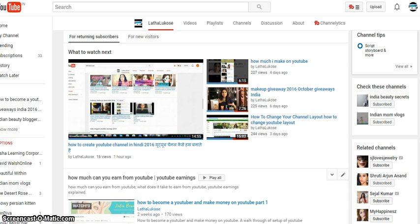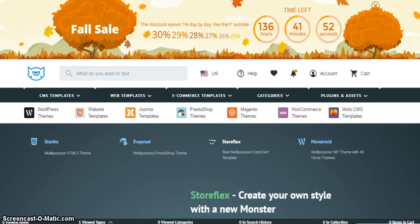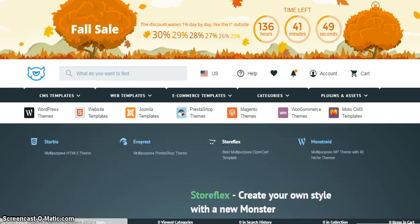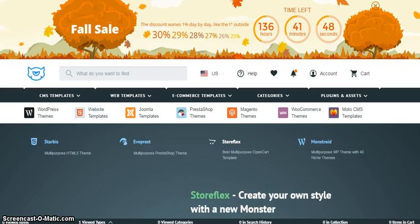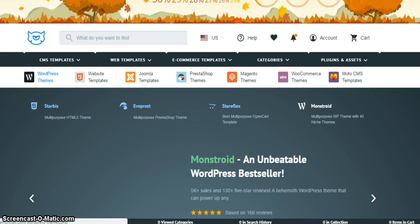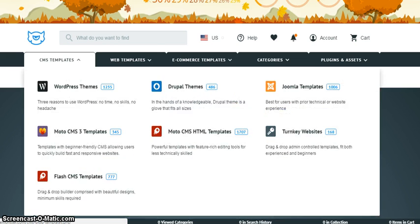Let me head on over to a website - TemplateMonster.com. TemplateMonster.com is basically where you can purchase templates. They have different kinds of templates: CMS templates like WordPress themes, Moto CMS 3 templates, Flash templates, Drupal, Joomla, turnkey websites.